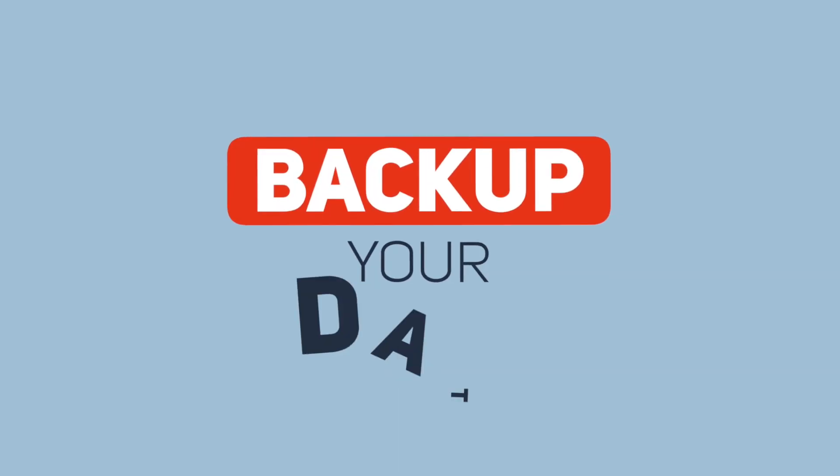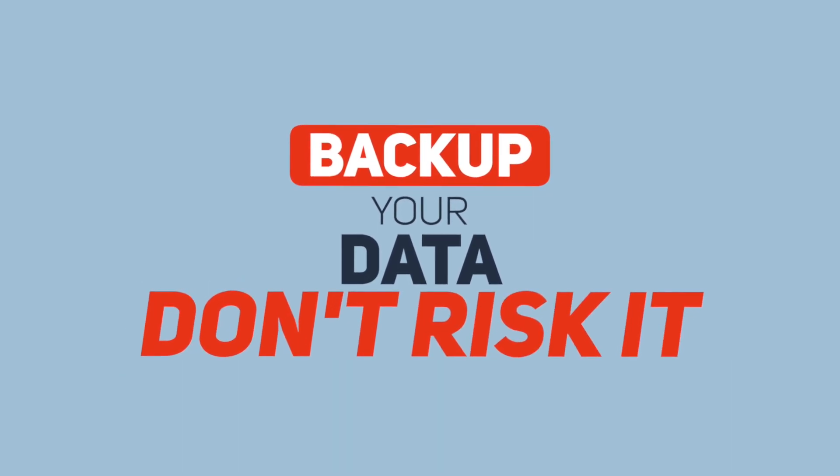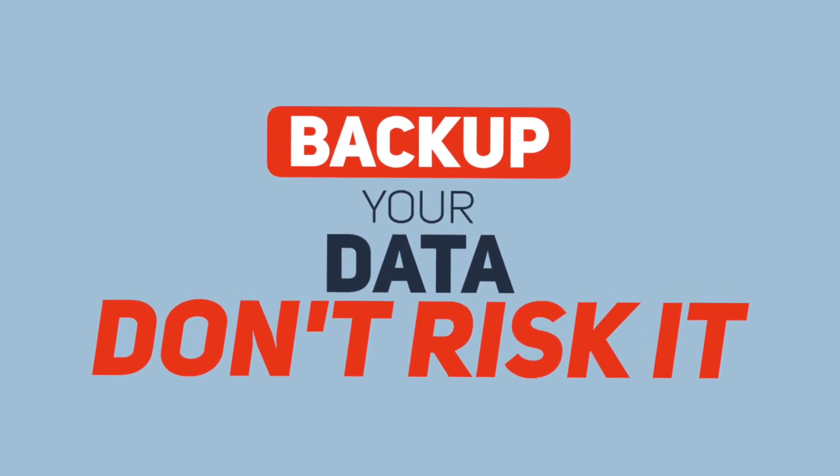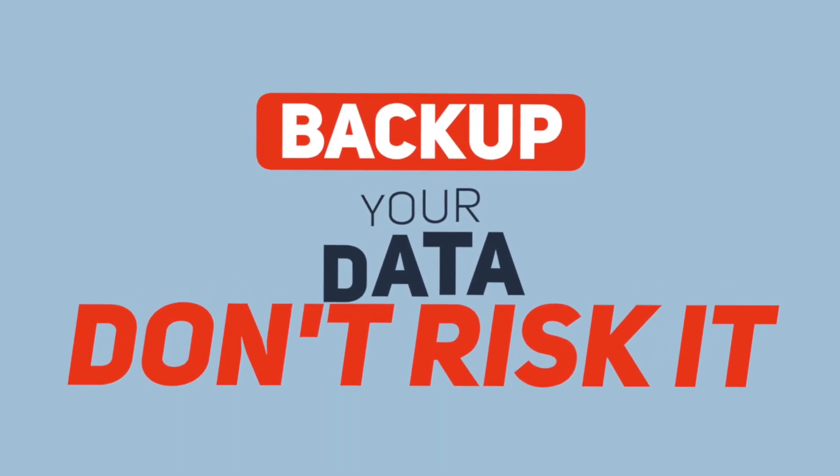So I highly recommend you to backup and don't risk your data. Otherwise you may lose it. You never know.